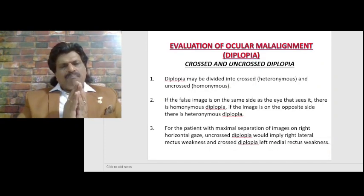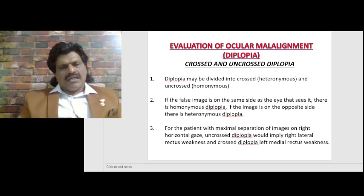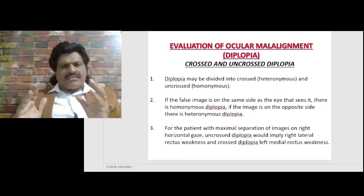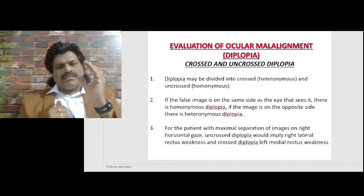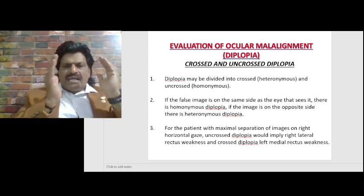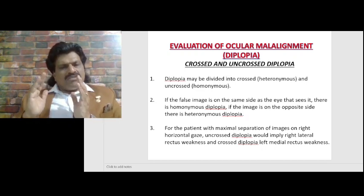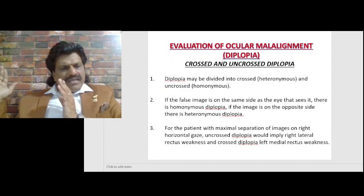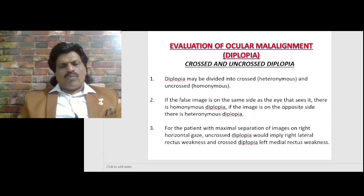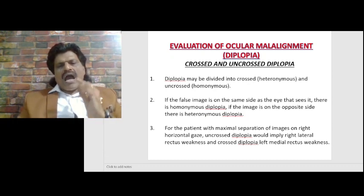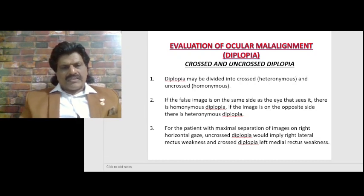Diplopia may also be divided into crossed (heteronymous) or uncrossed (homonymous). If the false image is on the same side as the eye that sees it, there is homonymous diplopia. If the image is on the opposite side, there is heteronymous diplopia. For a patient with maximal separation of images on right horizontal gaze, uncrossed diplopia implies right lateral rectus weakness, while crossed diplopia indicates left medial rectus weakness.